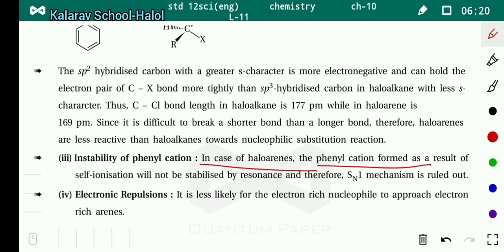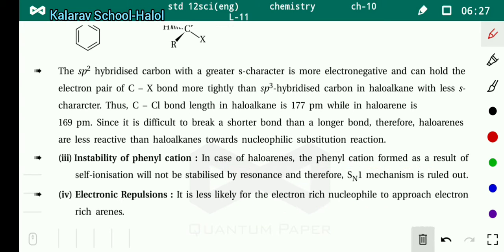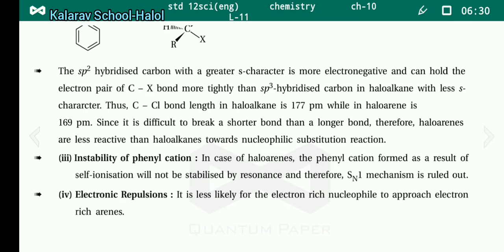The fourth reason is electronic repulsion. It is less likely for the electron-rich nucleophile to approach the electron-rich arene ring.